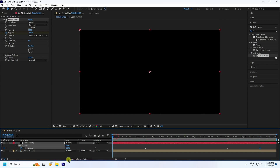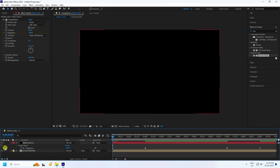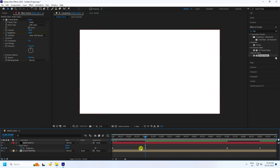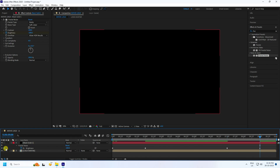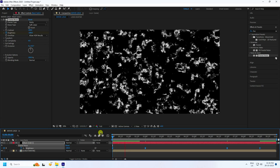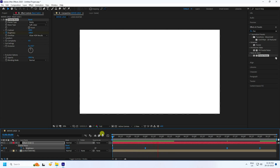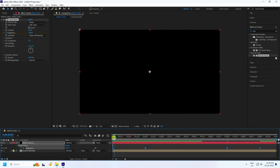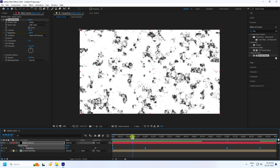Review the keyframes: at 2 seconds brightness is 200, at 7 seconds same 200, at 9 seconds minus 200. Select all keys and press F9 to apply Easy Ease. Go back and preview — it looks good and simple.